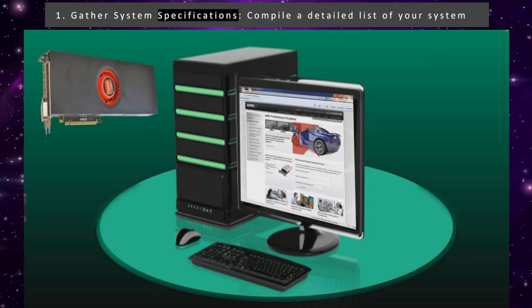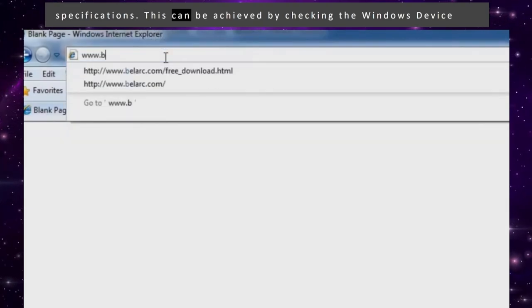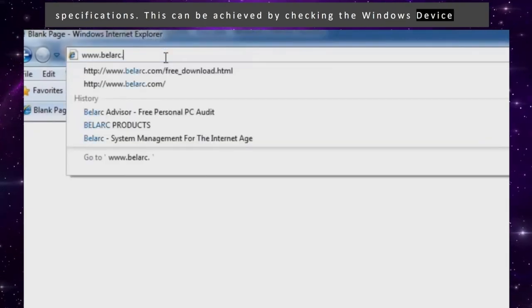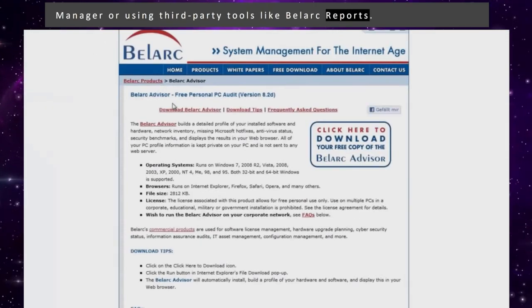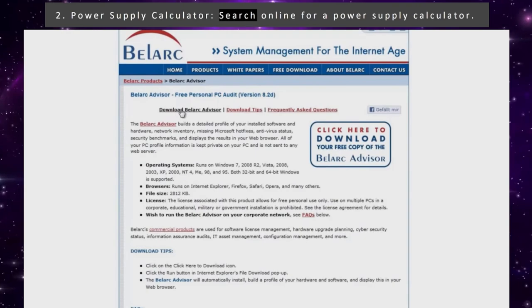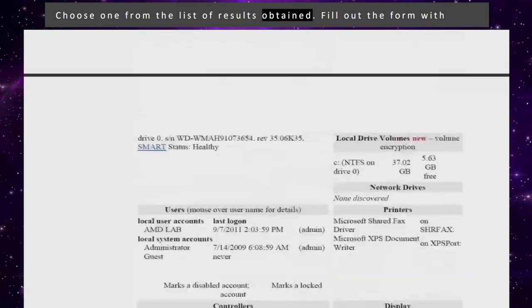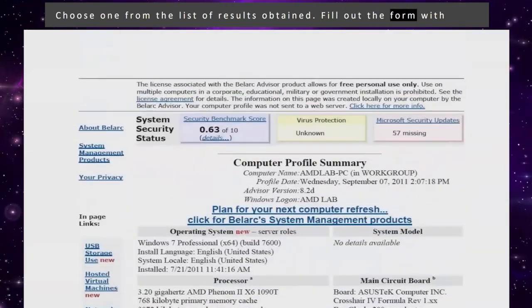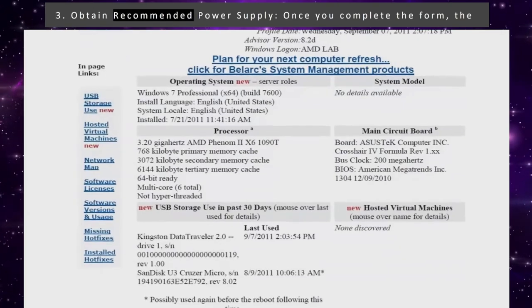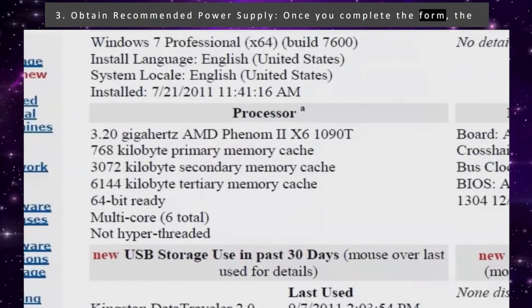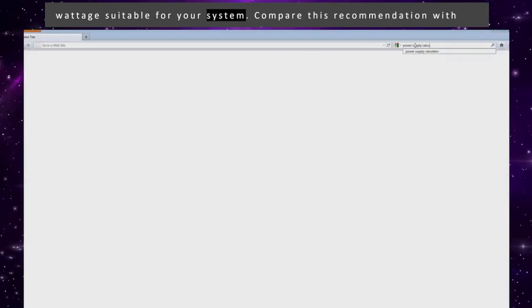First, gather system specifications by compiling a detailed list of your system specifications. This can be achieved by checking the Windows Device Manager or using third-party tools like Bellark Reports. Second, search online for a power supply calculator and choose one from the list of results. Fill out the form with accurate system details. Third, once you complete the form, the power supply calculator will provide a recommended power supply wattage suitable for your system.